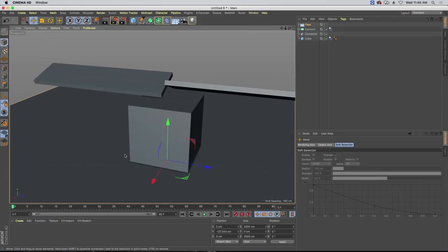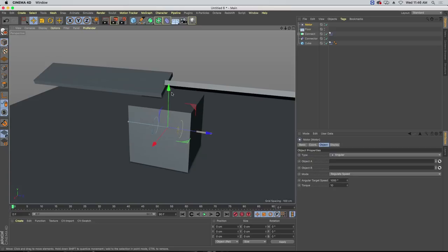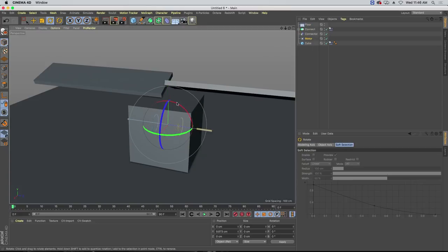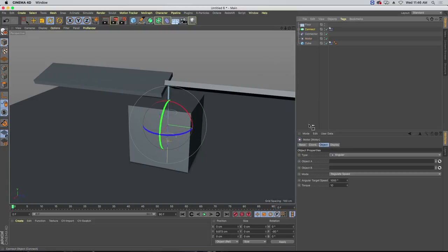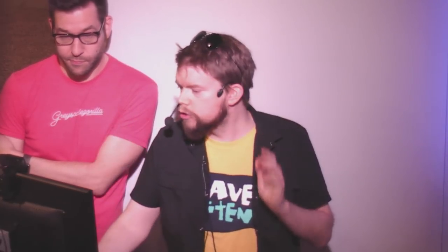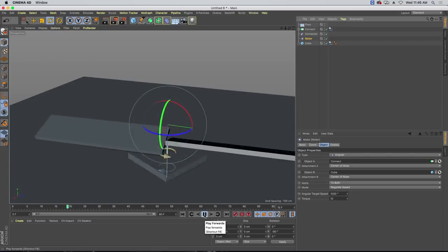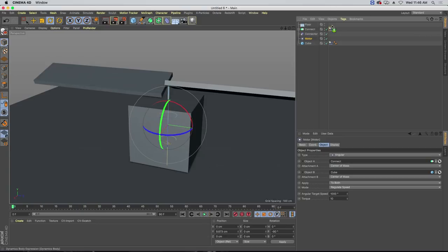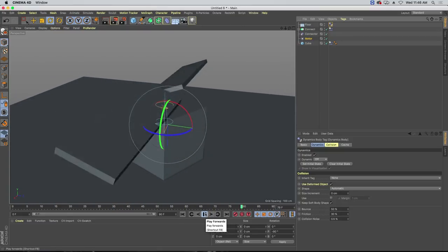Now we need to make a motor. I'm also going to make a floor so we have something to land on and it doesn't fall away. Let's use the new viewport SSAO option so we can see the contact point. The motor is going to behave very similarly to our connector — let's put it in the right spot and make sure it's in the correct orientation. You can see the little arrows spinning around. Make the same connections as our connector — now those are connected between the two objects.